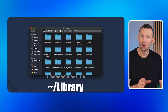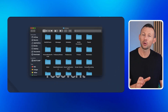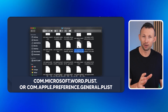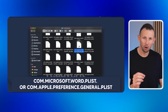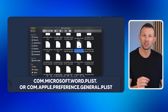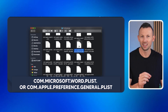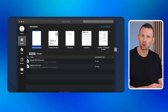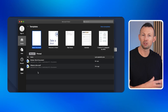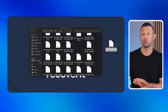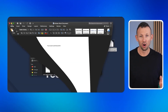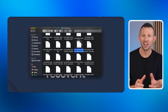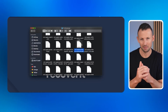Step two: once inside the Library folder, locate and open the Preferences folder. Step three: search for a file named com.microsoft.word.plist. Drag this file to your desktop. Step four: try opening Microsoft Word again. If it works, the issue is fixed. If not, move the file back to its original location and continue with the next steps.